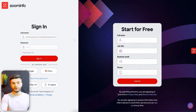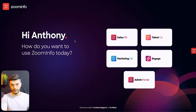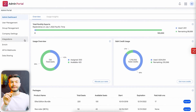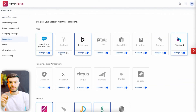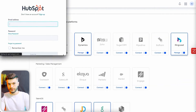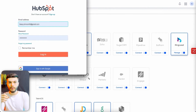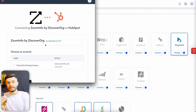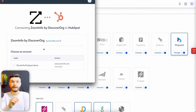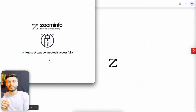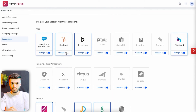First, you want to log in to your ZoomInfo account. Then in the dashboard, you want to click on integrations. Then you want to click on connect HubSpot. Now you're going to get a HubSpot pop-up for you to log in to your account. Then you select the account you want to connect and click on choose account. And voila, your HubSpot is now connected to your ZoomInfo.